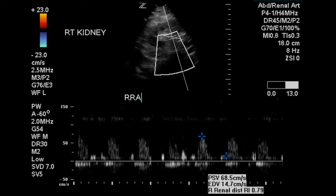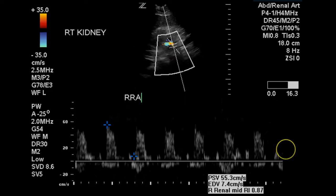Here is another image. This is the distal portion of the right renal artery. The velocity is 68.5 centimeters per second. It is difficult to determine whether the angle correction has been set in the right way. This is the mid portion of the right renal artery, and we get a velocity of 55.3 centimeters per second.